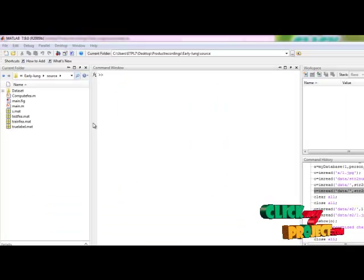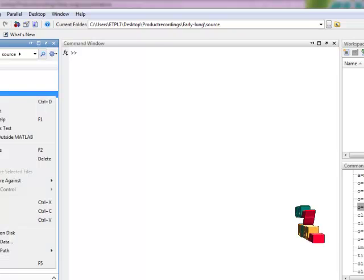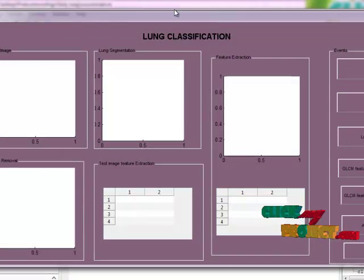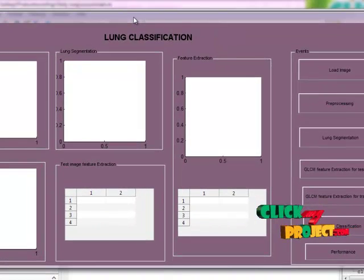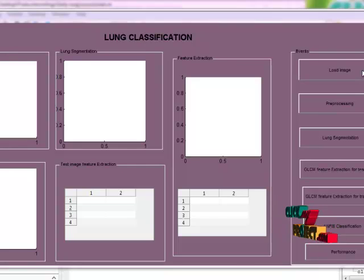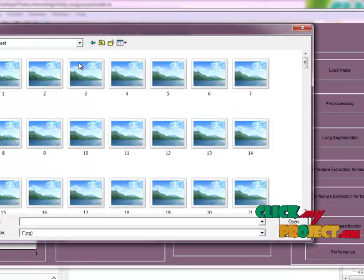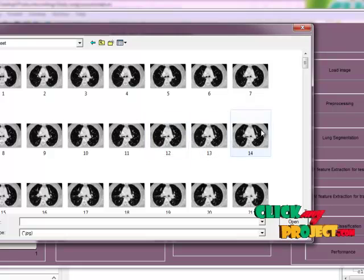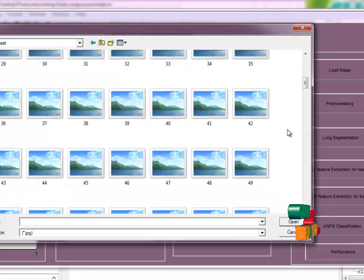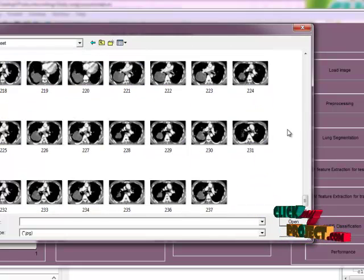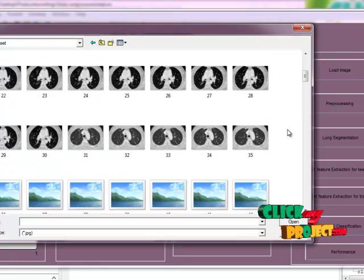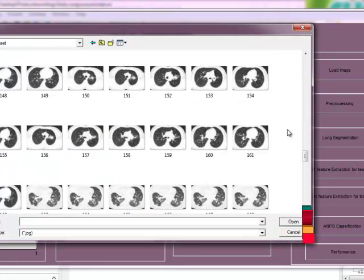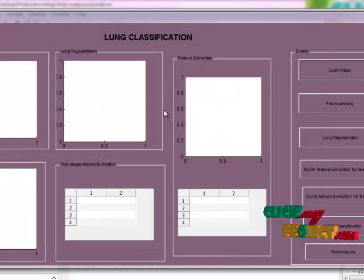Let us see the execution of the process. First we select the image. This is the data set available for our process. There are 237 images within that. We can select any of the images. Now I select this image.